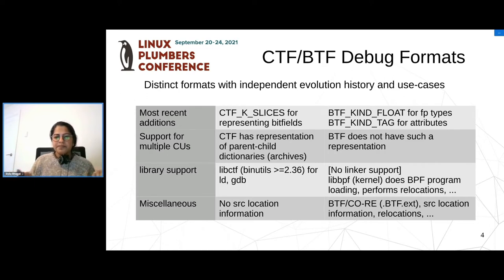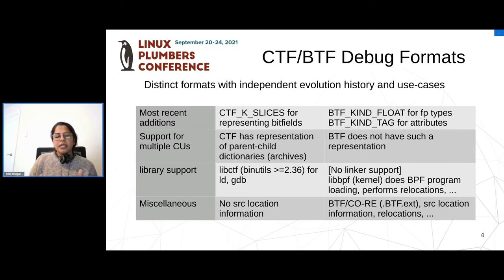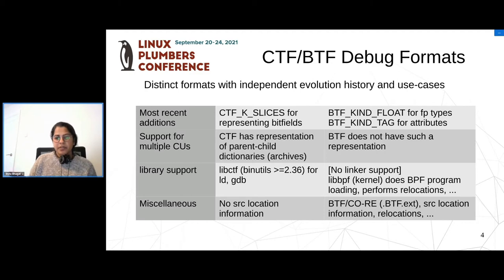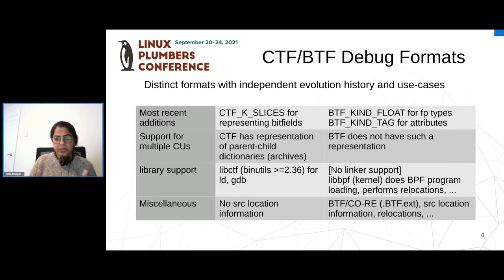The last point is probably the most representative of what I want to convey: BTF is evolving very close to what BPF programs need. If you look at one of these extensions in BTF, which is BTF.ext, it's a new section that gives you information for CO-RE support in BPF programs. It needs source location information and some relocation entries — all to fulfill the needs of a specific use case in the BPF land. On the CTF side, no such information needs to be represented, so CTF remains generic to this date.